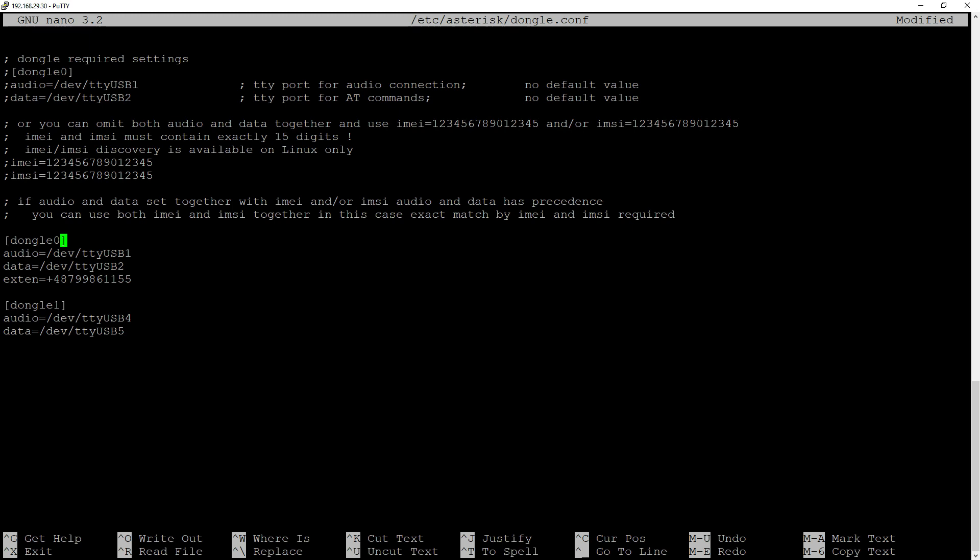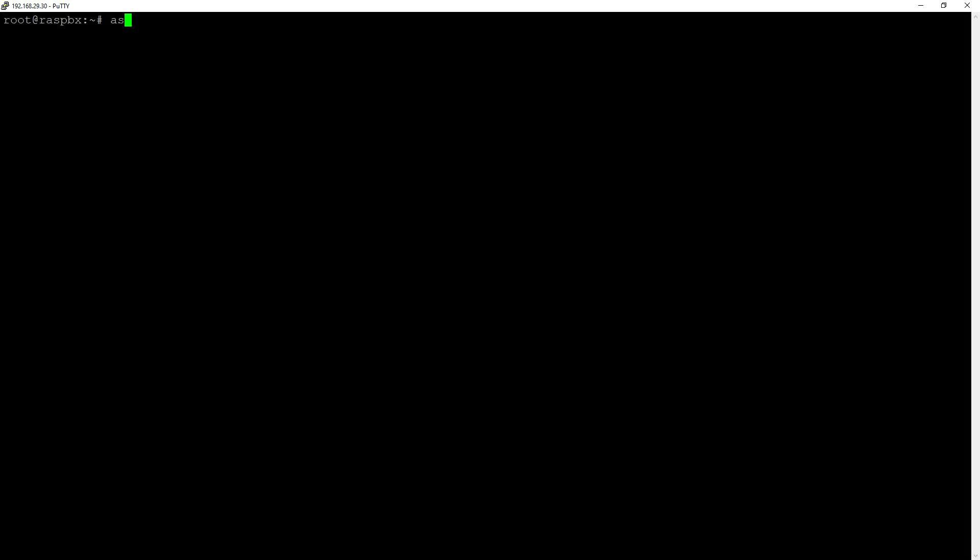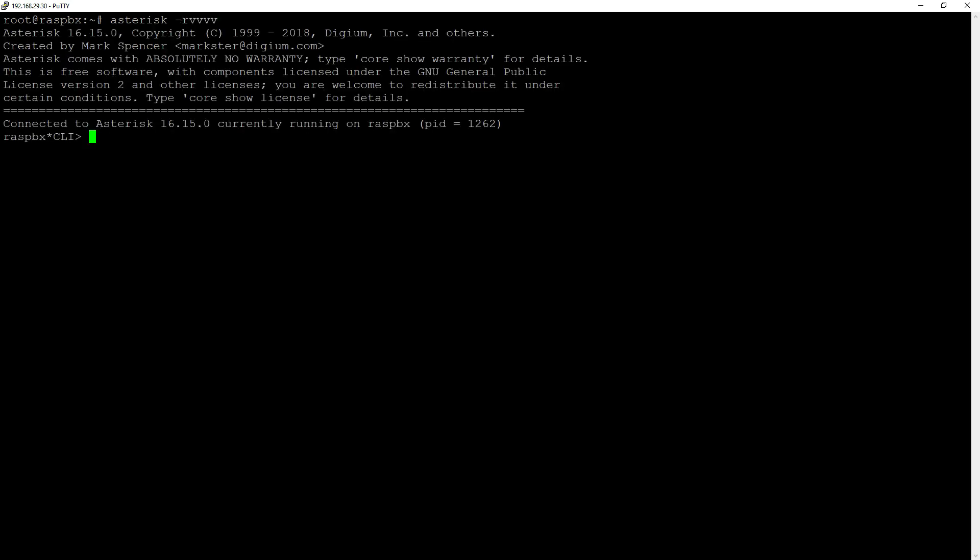So dongle 0 and the extension number will be important for our later configuration. So if you have this configuration ready, just remember those two. And now we can exit, go back to our console.